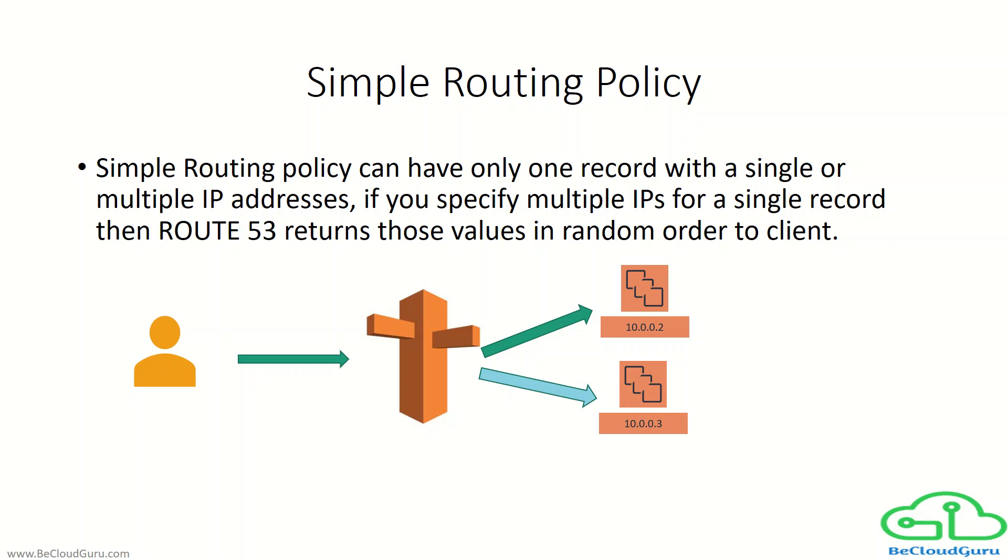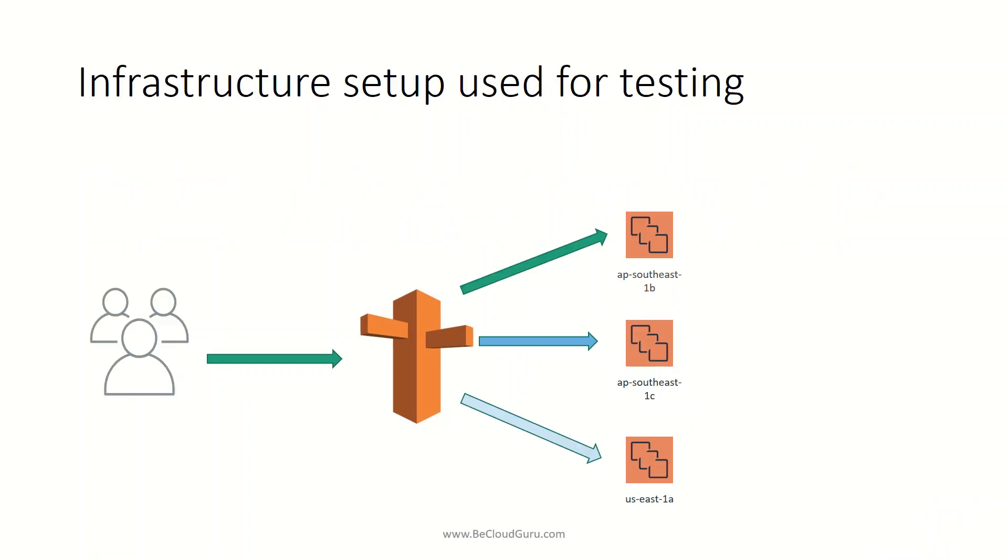That was all about simple routing policy. Let's see how to configure it in the AWS management console. Before we go, I would like to show you the infrastructure setup I am using for testing. You can see I have three different servers: one in US East 1 and two servers in AP Southeast Singapore. Let's go to the AWS management console.